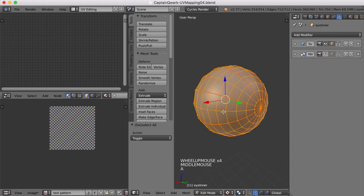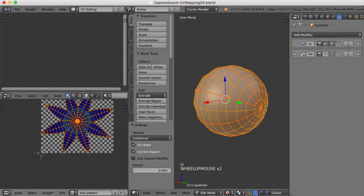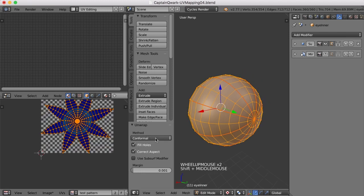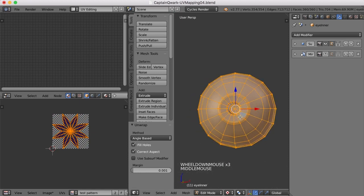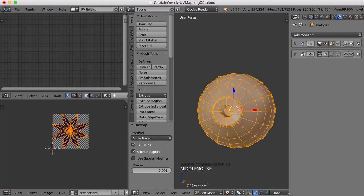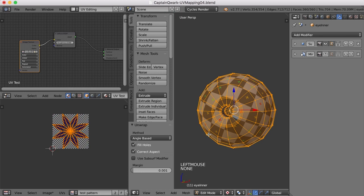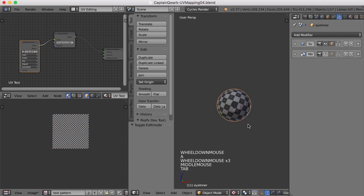All right, so now I'll just select everything and press U and Unwrap. And let's see how it works. That's not bad. Let's try angle-based. Not bad either. Let's go ahead and add the material and see how it looks.